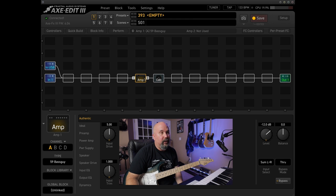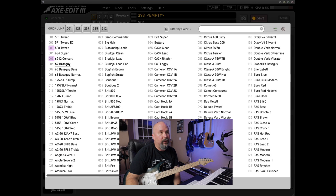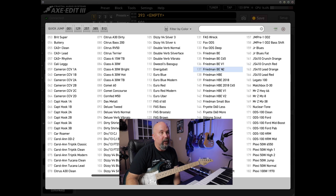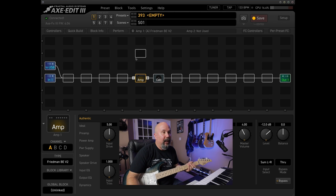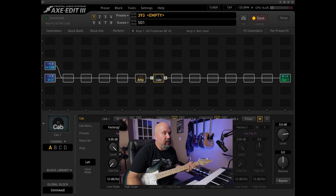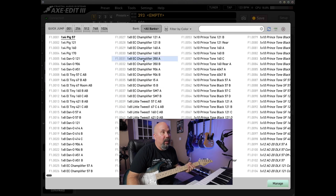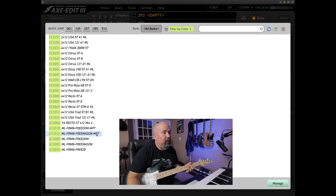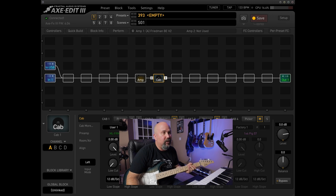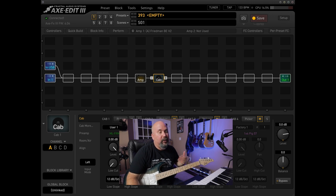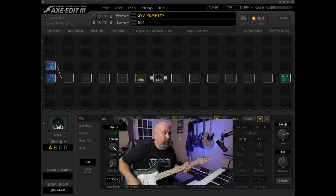Clicking on this template it's got a basic 59 Bass Guy. I should probably build another template with my Friedman since that's my favorite, but I'm going to select a Friedman BEV2. For the cabinet, I've been really enjoying the ML Sound Lab. The York Audios are great too. I'm going to pick the Freedom cabinet which I believe is probably based on a Greenback V30. I'm not sure exactly, but I really enjoy this one.